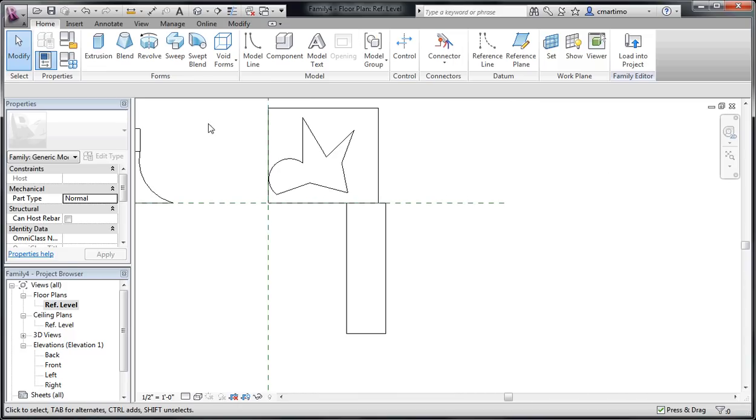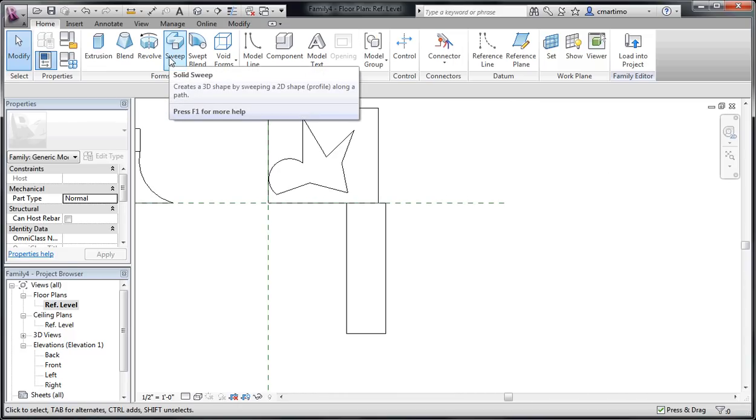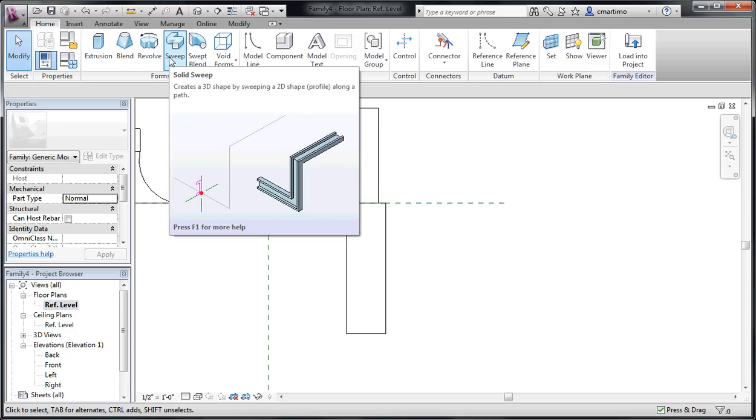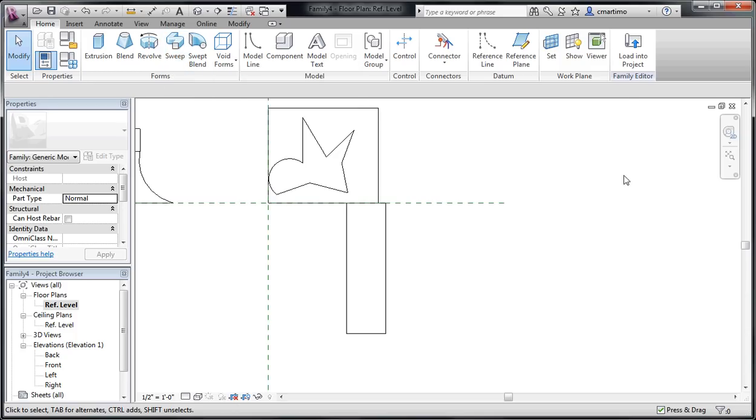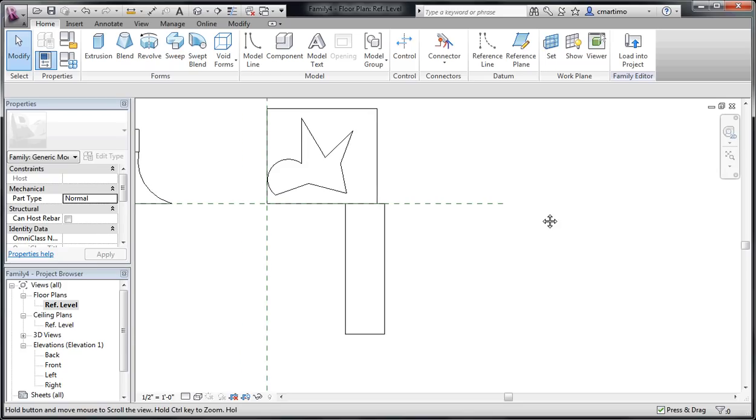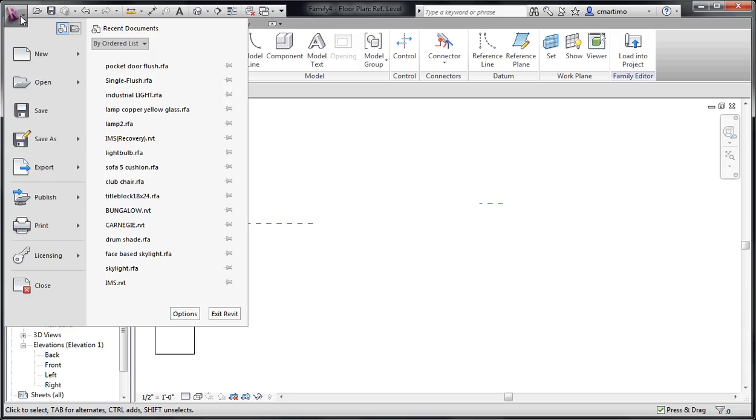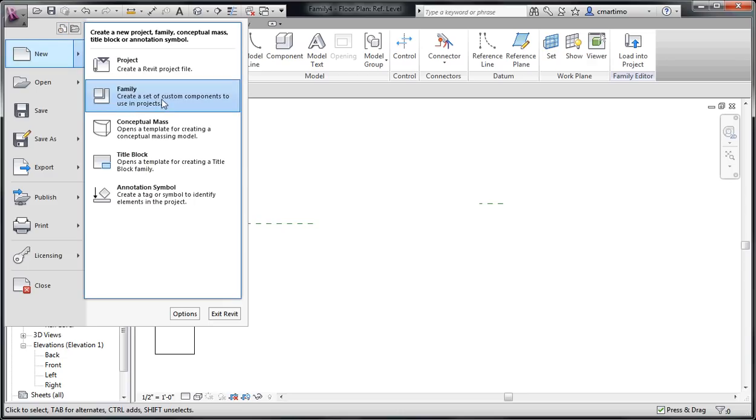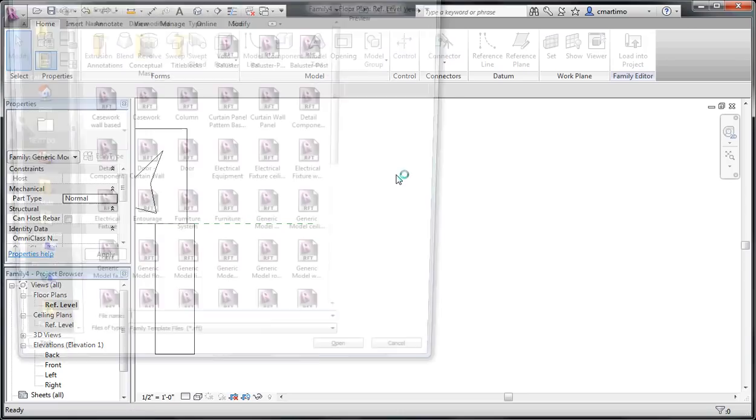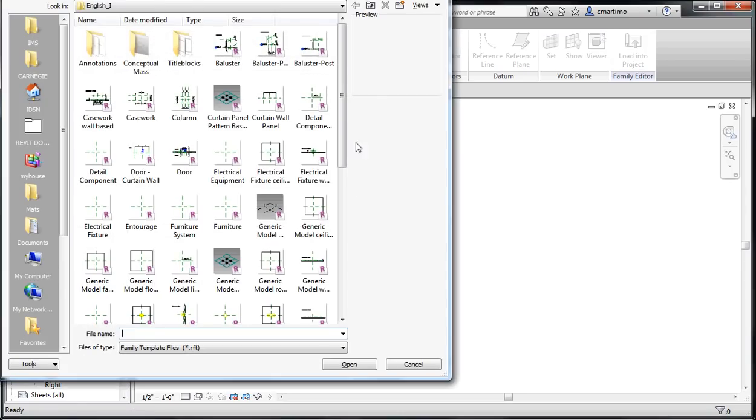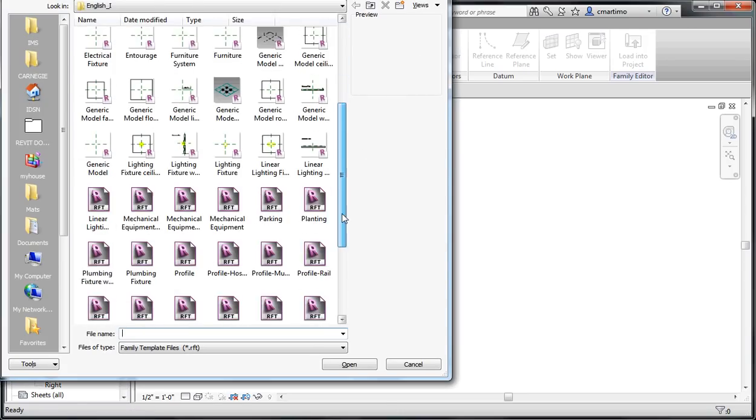So the next form that we have here is a sweep. Now any time that you create a sweep, you want to use a profile. You can draw one on the fly while you're creating the sweep, but it is often difficult to control where that profile is, what direction it's going. So it's often better to just create a new profile, and you need to do that by going new, family. And you're going to select profile.